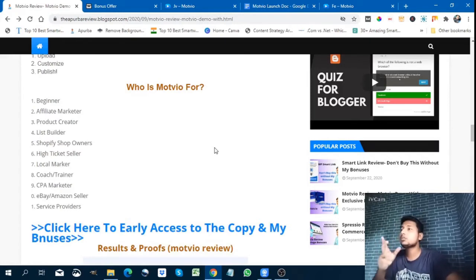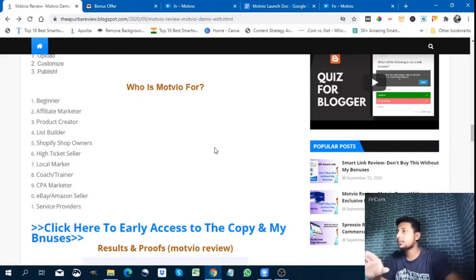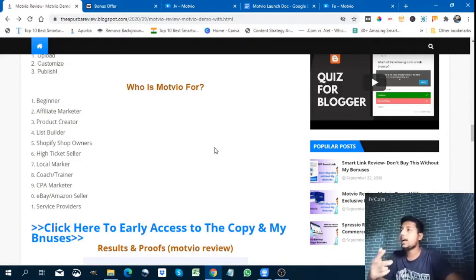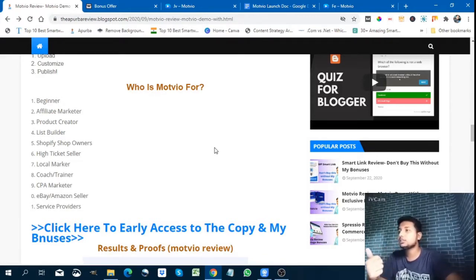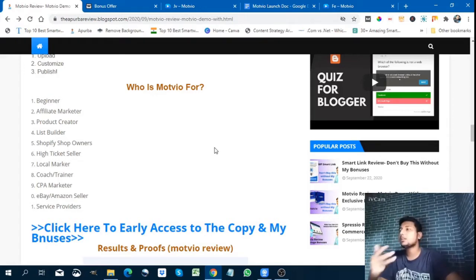Who is Modvio for? It's for beginner affiliate marketers, product creators, list builders, Shopify shop owners, high-ticket sellers, local marketers, coaches, CPA marketers, eBay and Amazon sellers, service providers — anyone doing business online.